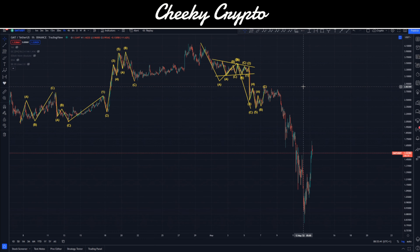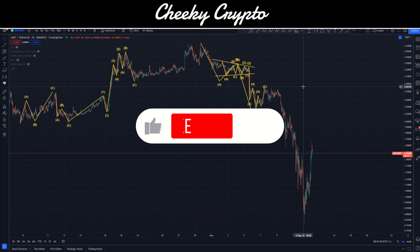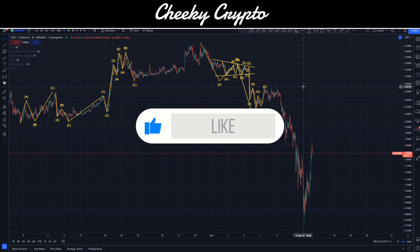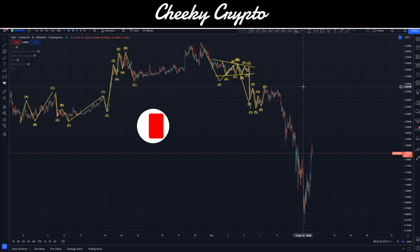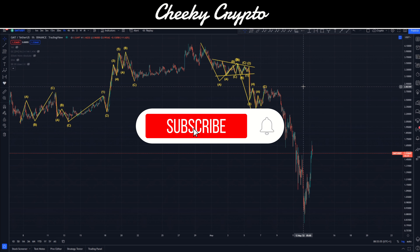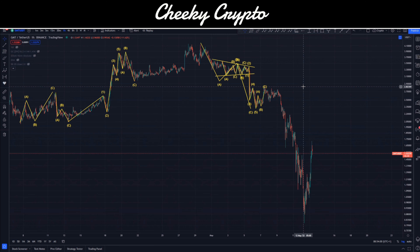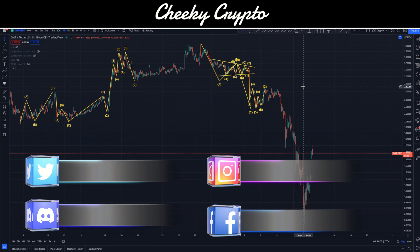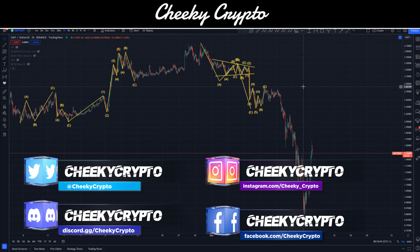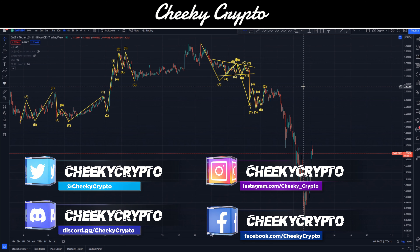Hi and welcome back to Cheeky Crypto. Today we're going to be jumping into the world of STEPN to see what's been going on with the price action of GMT. If you find this useful and informative, hit the like button. If you're new to the channel, go ahead and subscribe, tap the bell, select all notifications. If you haven't yet joined us in Discord, links are in the description — it's a fantastic community talking crypto 24/7.